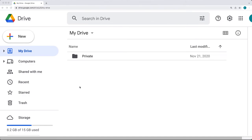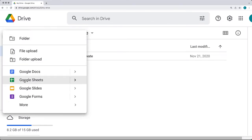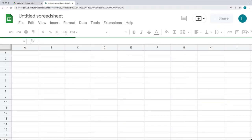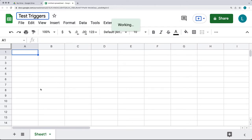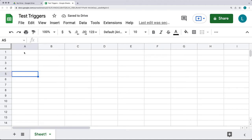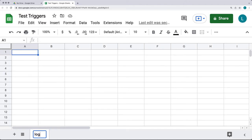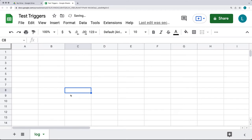Go over to Google Drive and create a brand new spreadsheet. Under the New tab, click Google Sheets to create a new spreadsheet — this is the sheet we'll use to add some triggers. We'll call it "test triggers" and rename the first sheet to "log" so we have a way to log trigger activity.